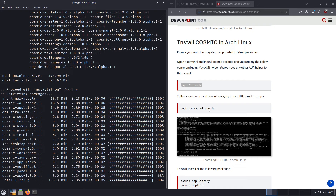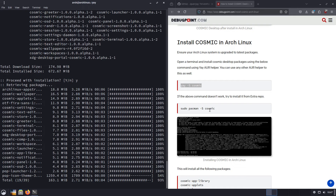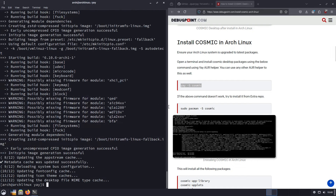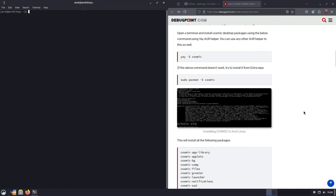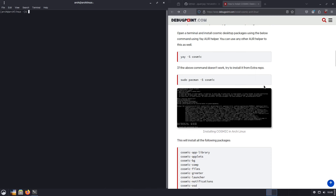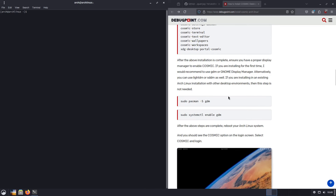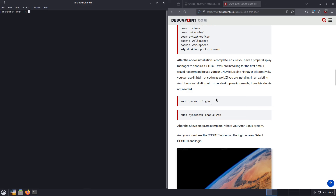I wish I knew that before I started the video, but hey, now you know how to install Yay also. The next step is it asks us to install GDM. Now this only applies if you do not already have a desktop environment installed. Of course we are on Cinnamon — this was where we tested Cinnamon 6.2.2 before it came out with Linux Mint. So we do not need to do this step.